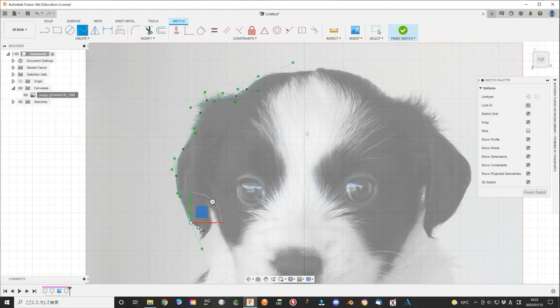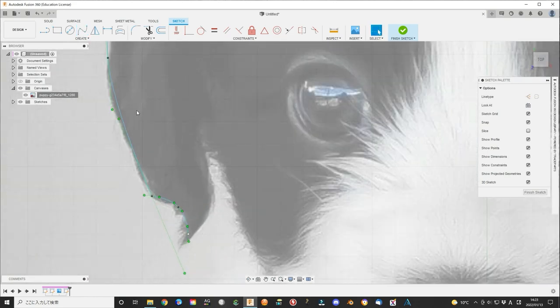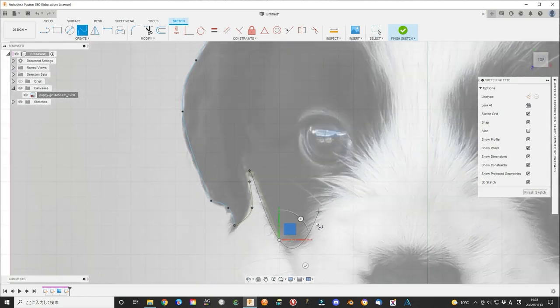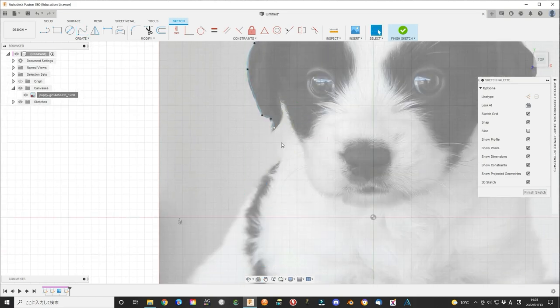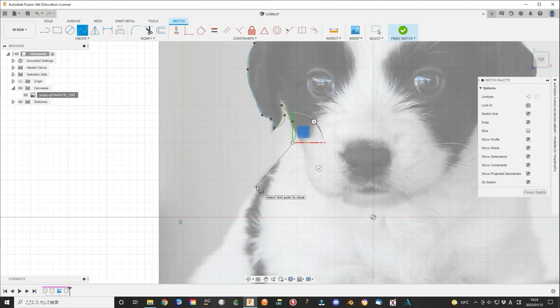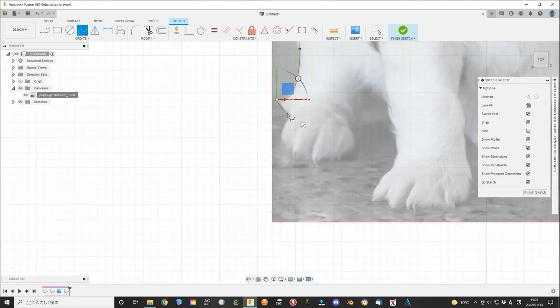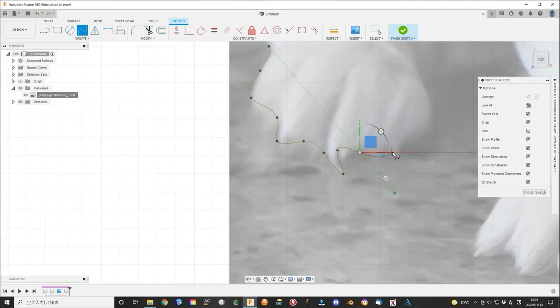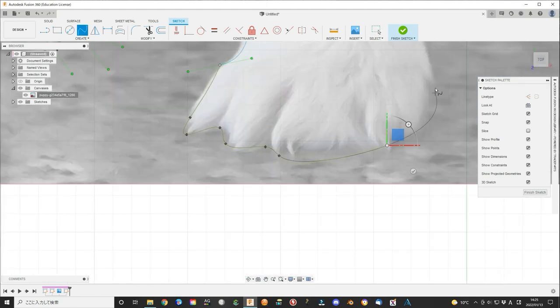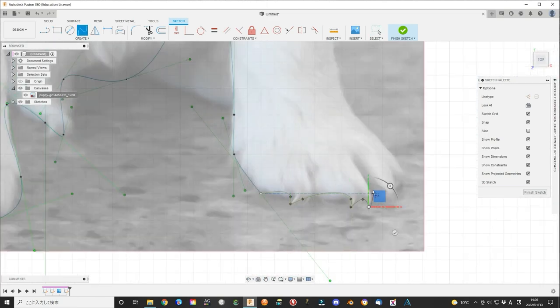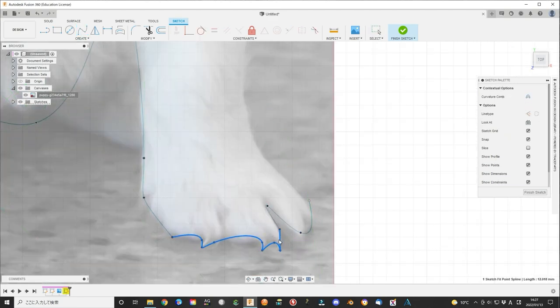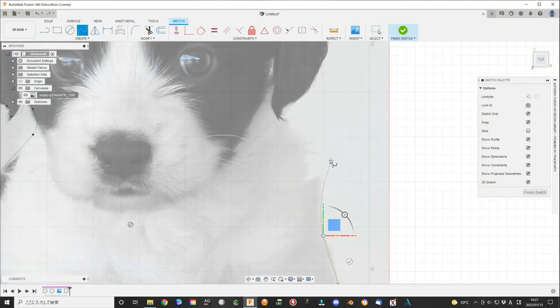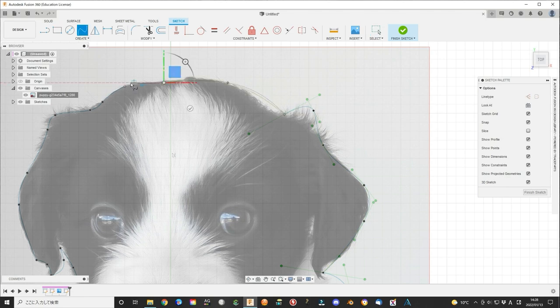At any time, you can push enter button to finish one spline line curve. Make it a whole spline line curve and close the figure.